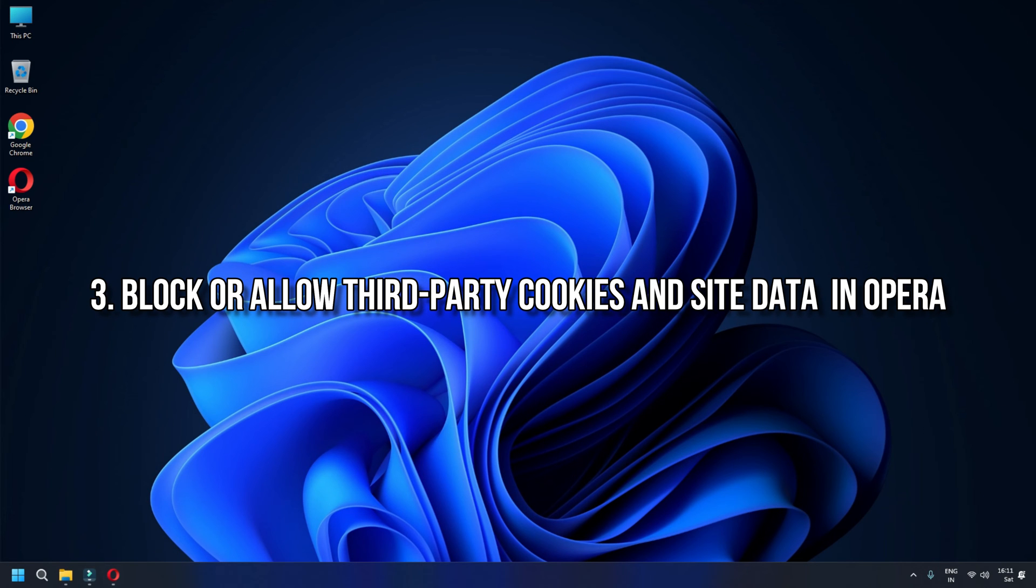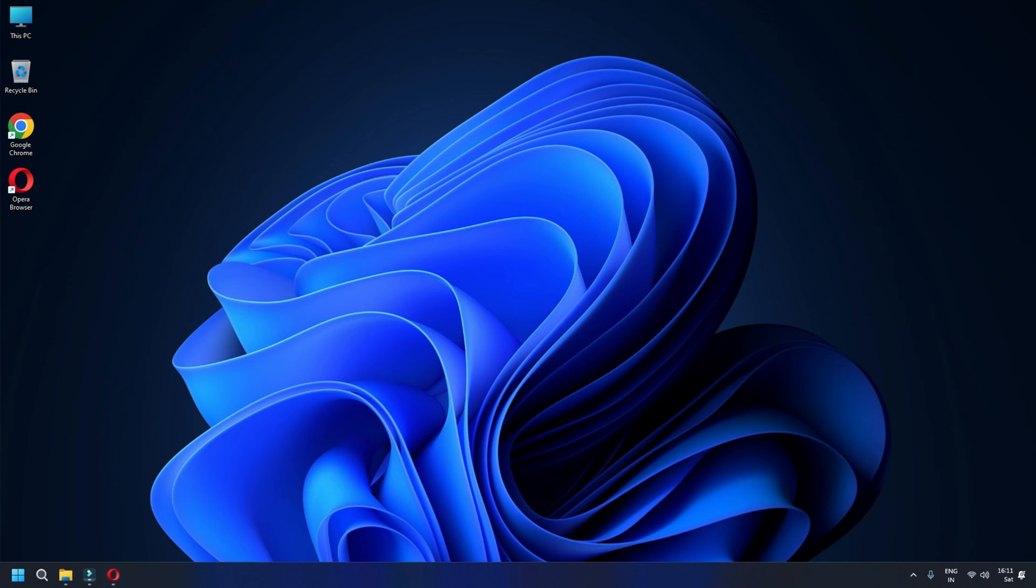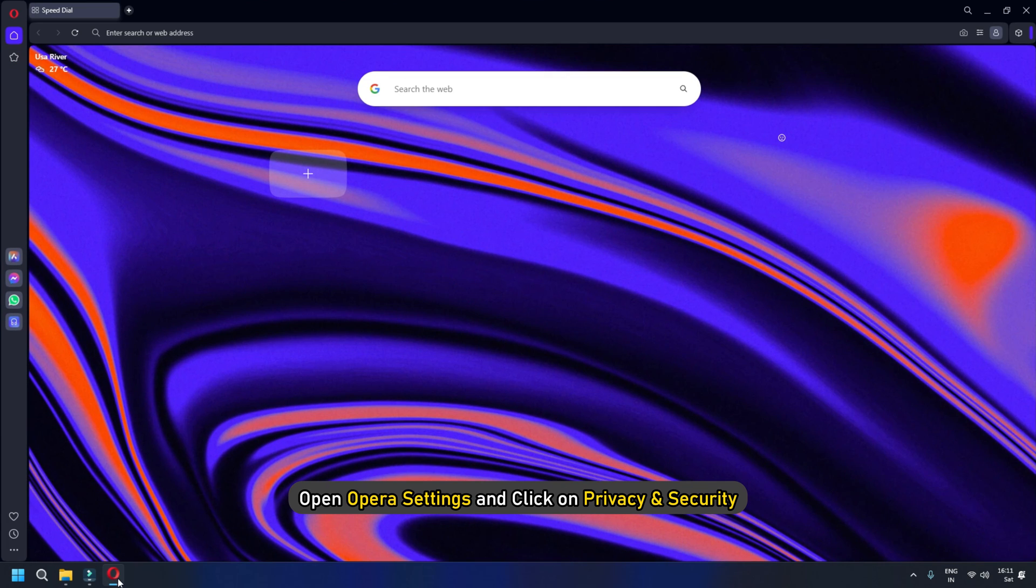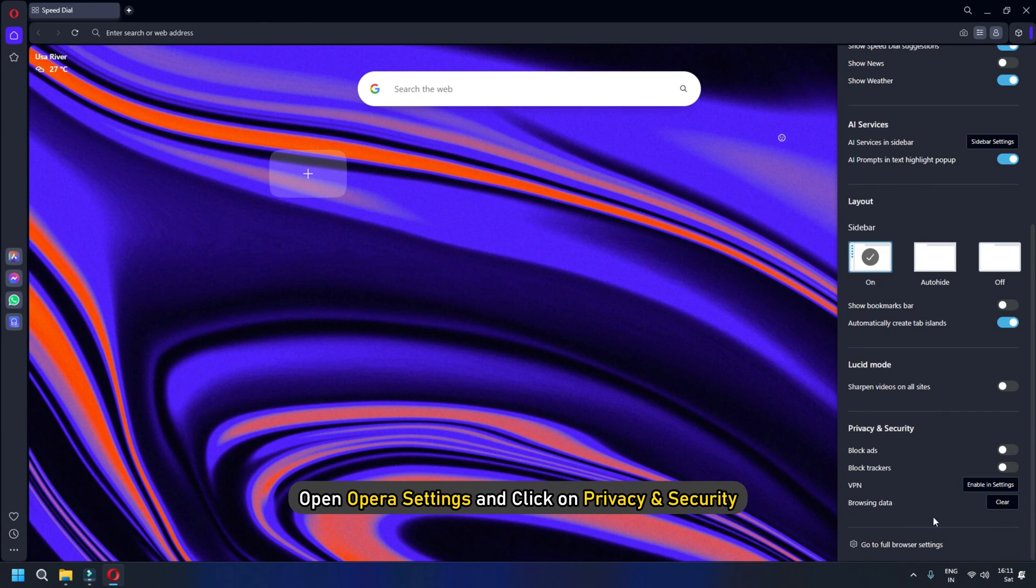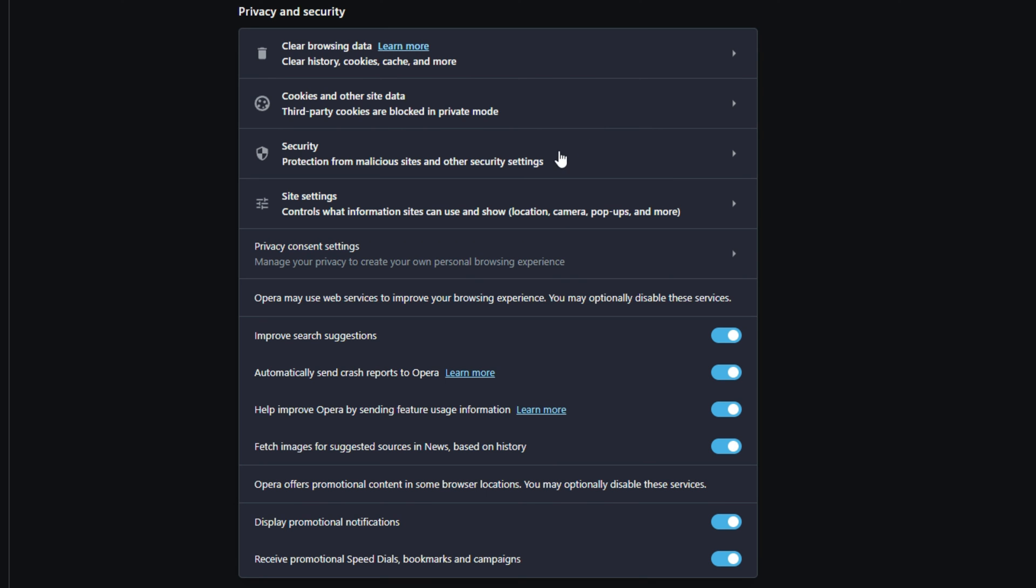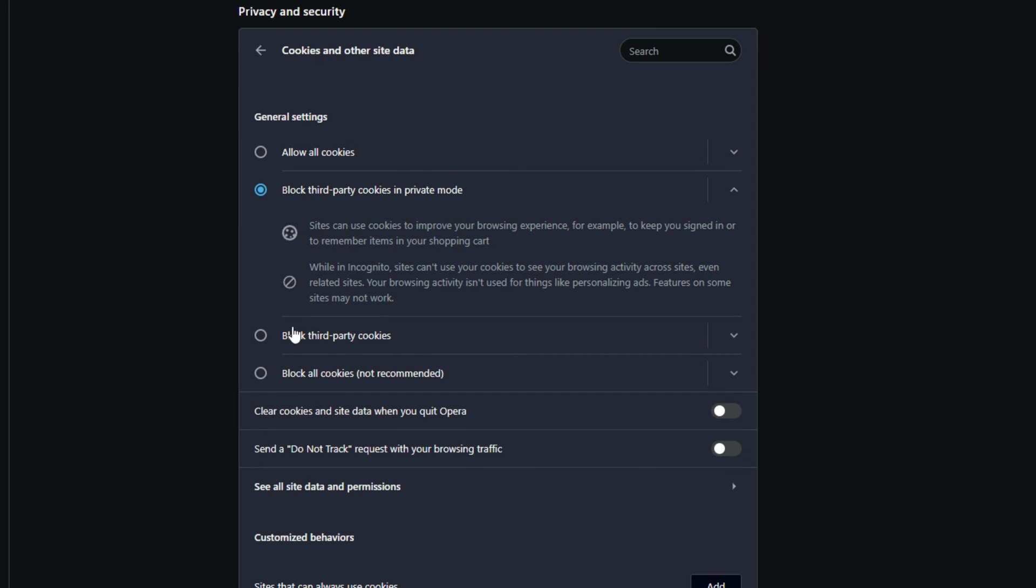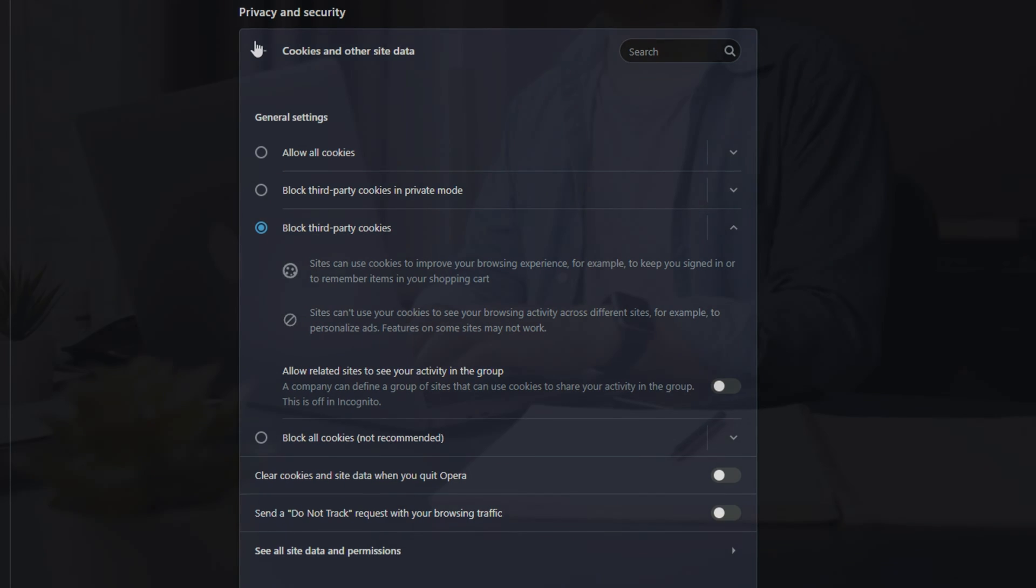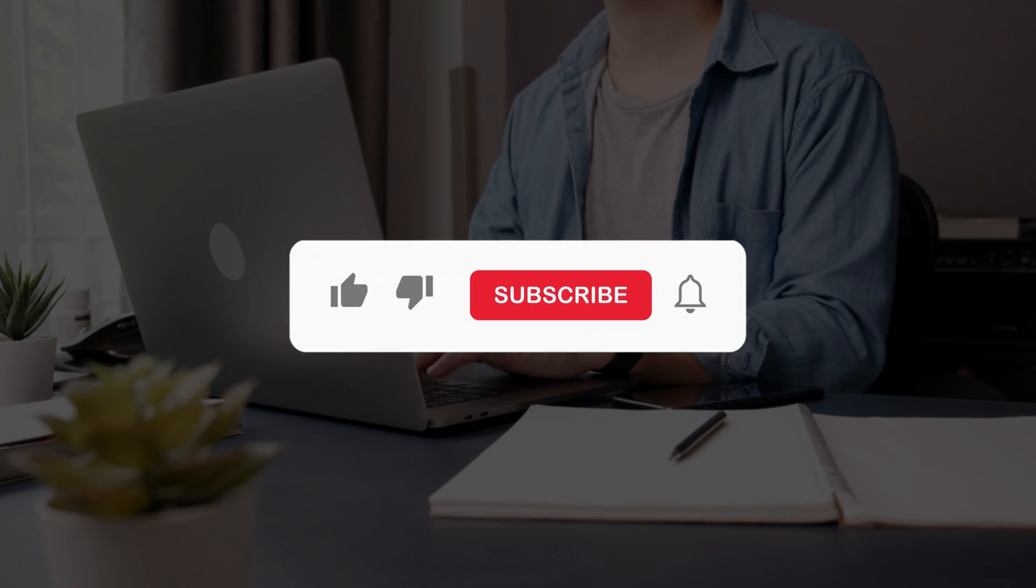Block or allow third-party cookies and site data in Opera. Open Opera Settings and click on Privacy and Security. Under Cookies and Other Site Data, enable the block third-party cookies setting. Restart Opera. So that's it.